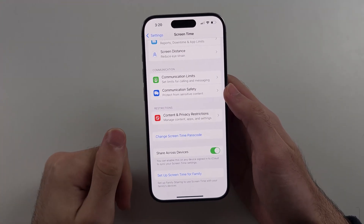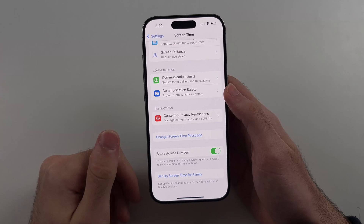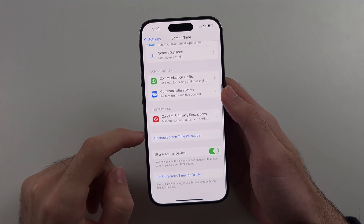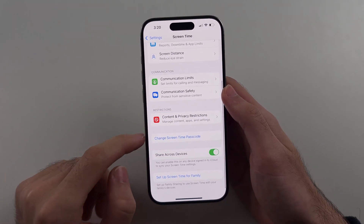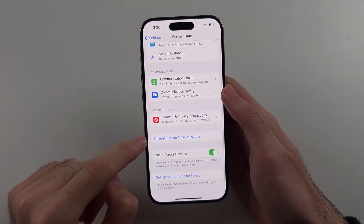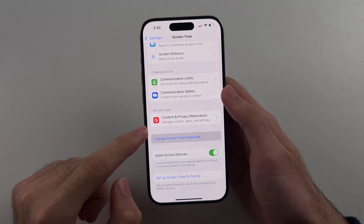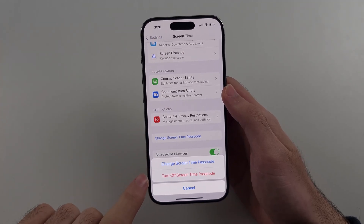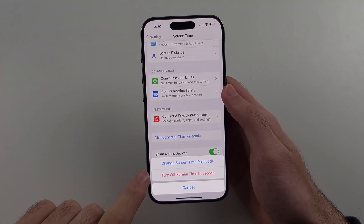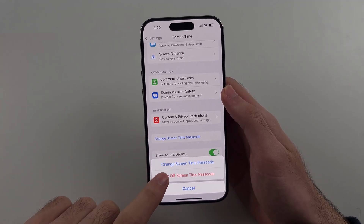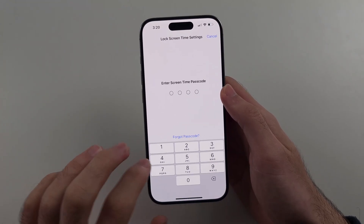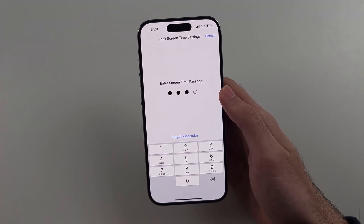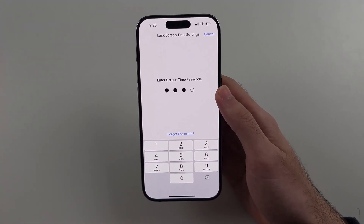If you have a screen time password on and you can't find a way to turn it off, tap 'Change Screen Time Password,' then select 'Turn Off Screen Time Passcode,' and enter your existing passcode to turn it off.